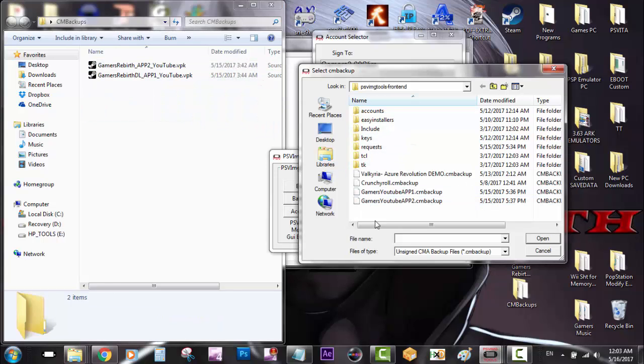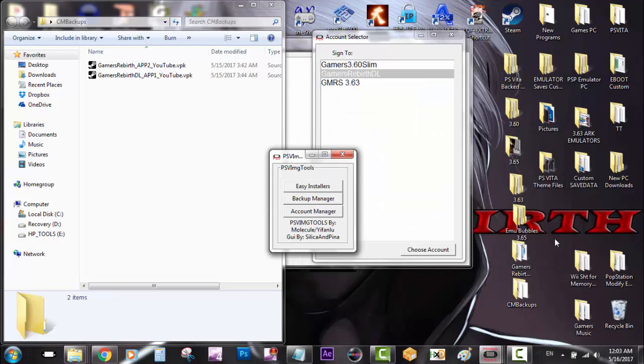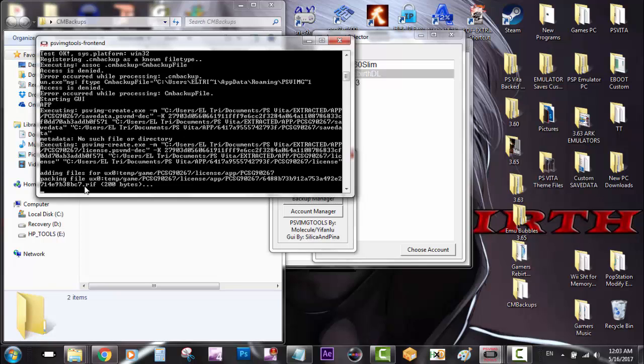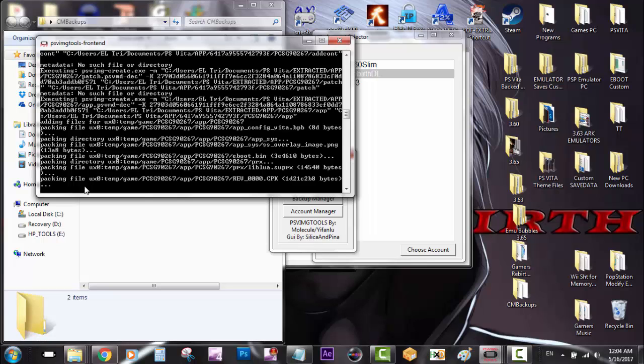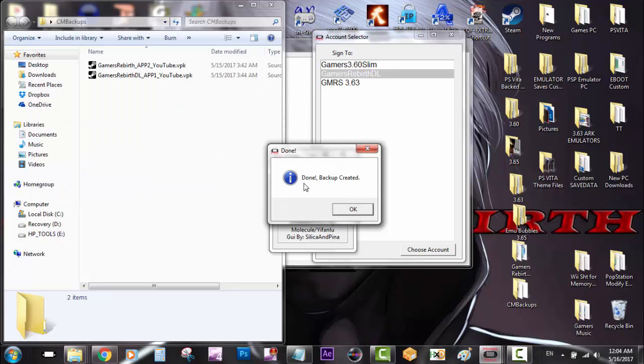Now I'm going to install Valkyria. Just let it be - sometimes it might get stuck for a minute because it's trying to get all the information, so don't panic. After you see all the coding and everything, you'll get a message that says done, backup created. Click OK.